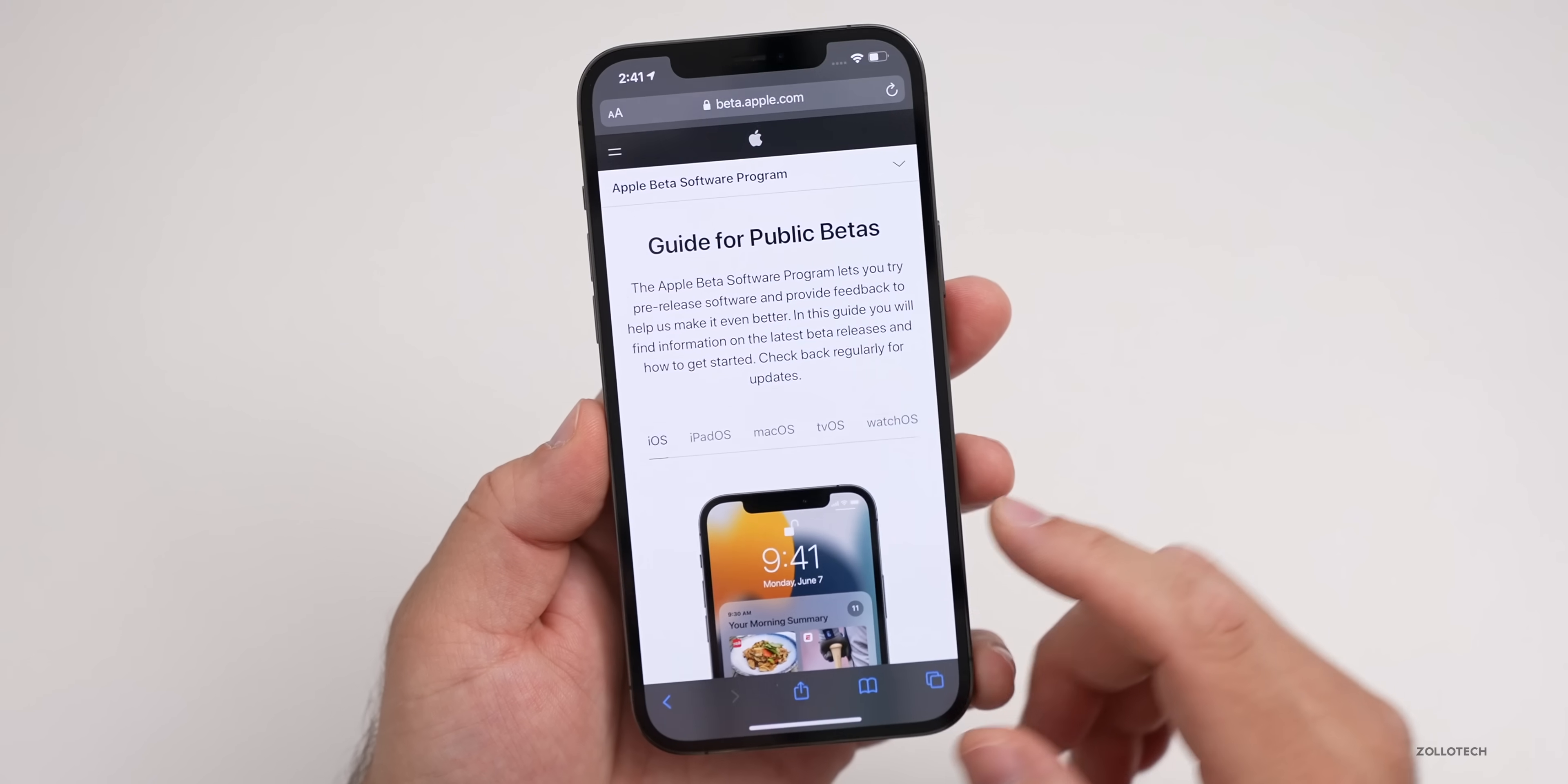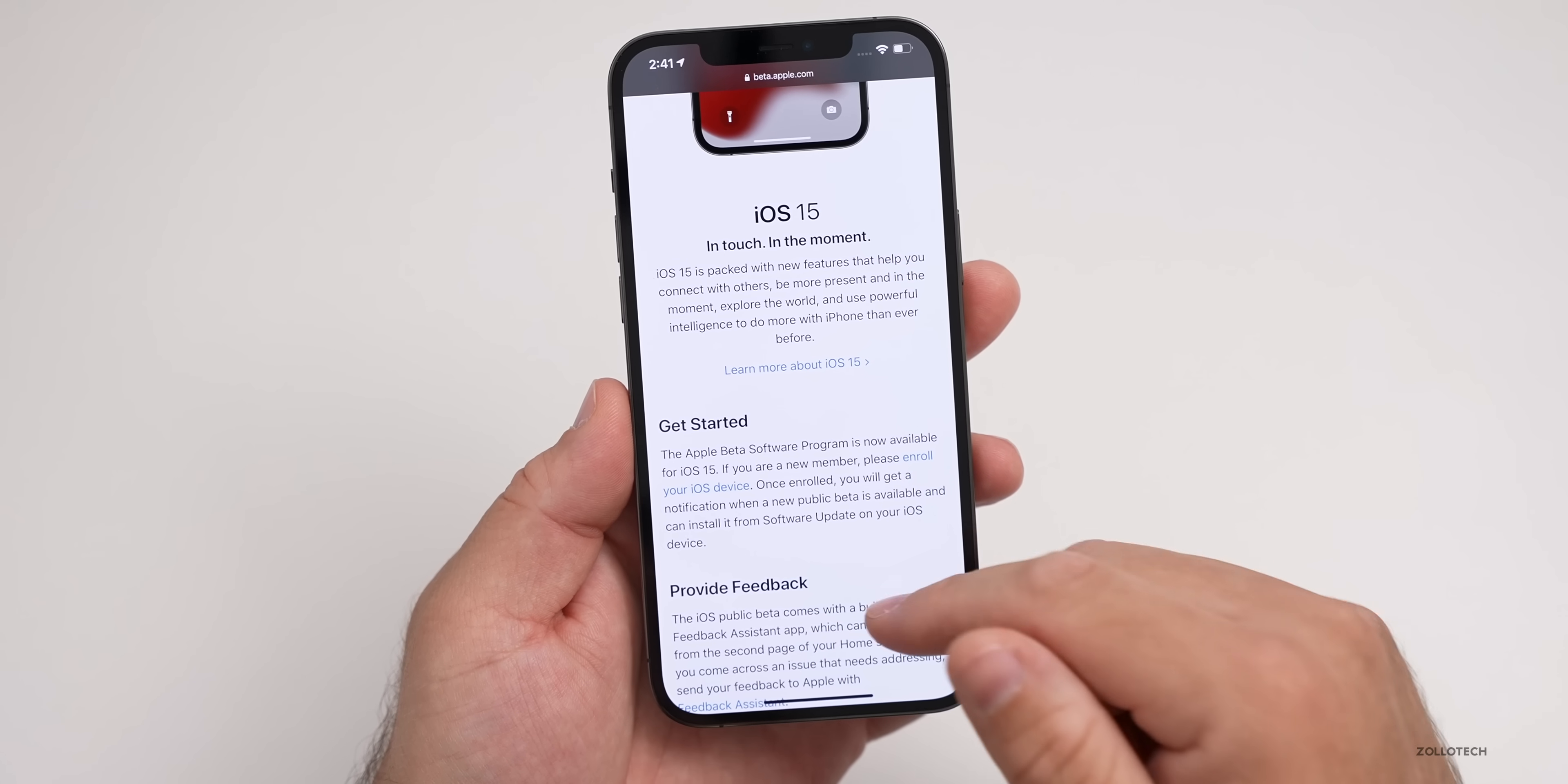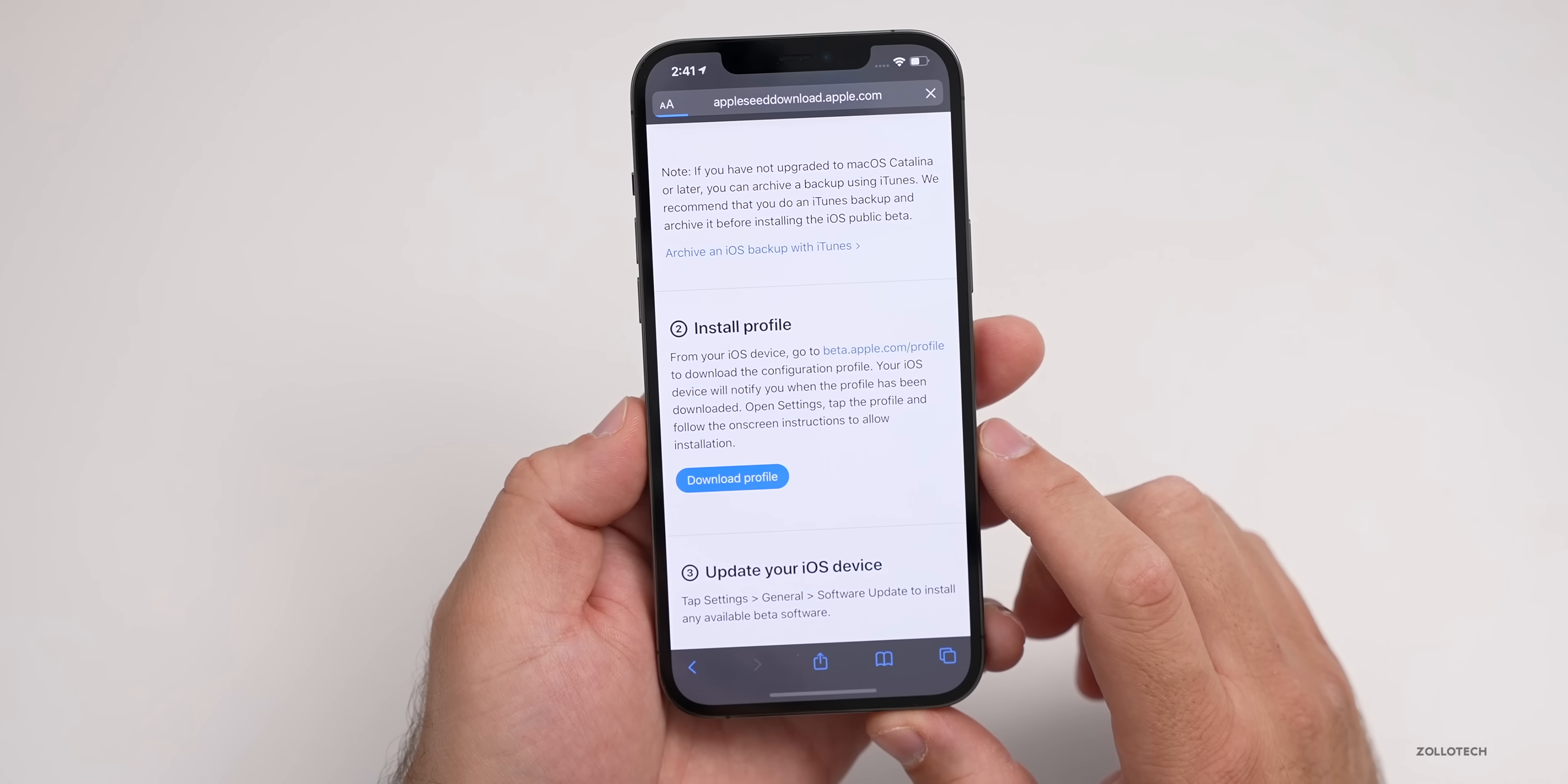Once you're signed in on the next page, you can select the beta you want. We're already on iOS, but you could go to iPadOS or go back. On iOS, scroll down to where it says Enroll Your Device. It's going to talk about how to back up your device that I just walked you through. Go ahead and tap on Enroll Your Device or iOS Device. Again, it's telling you to make sure you have a backup. Now we want to install the profile. This is what lets Apple know that we want the beta on this device. So tap on Download Profile.